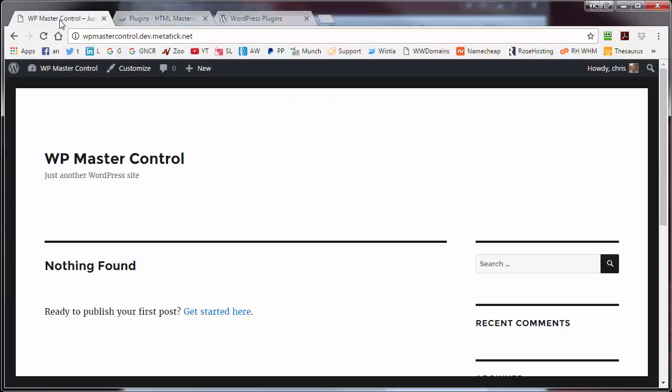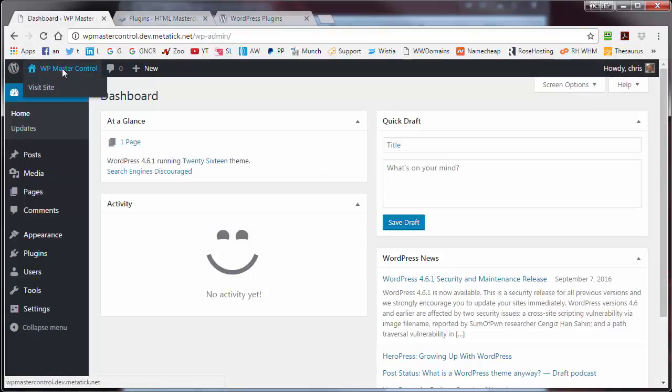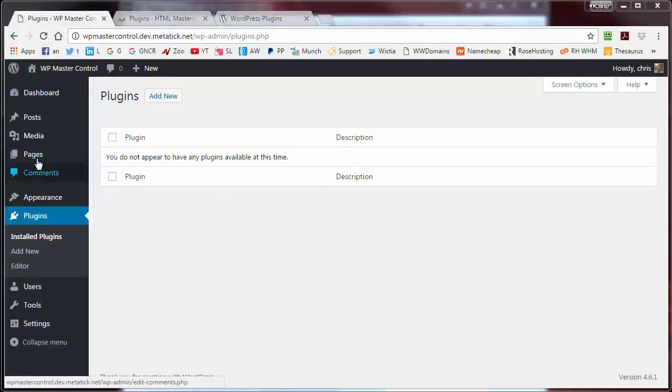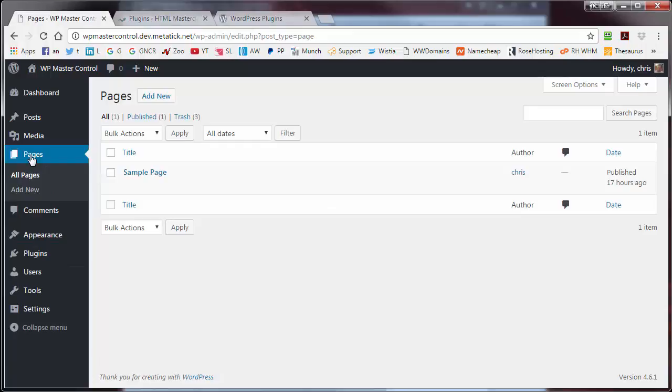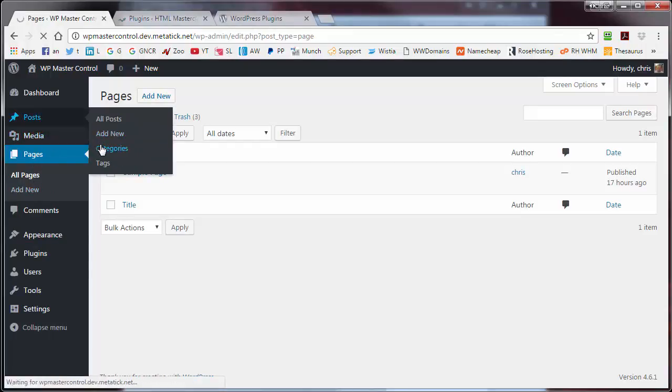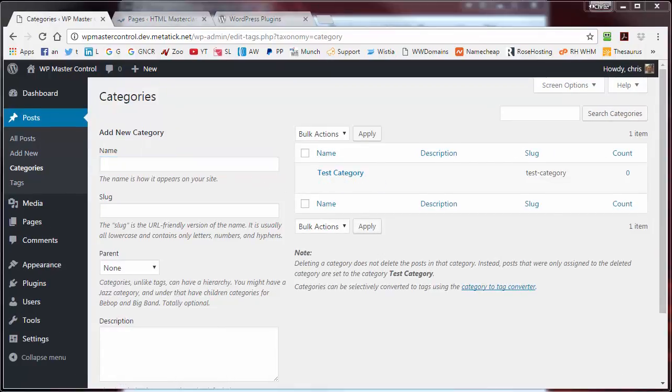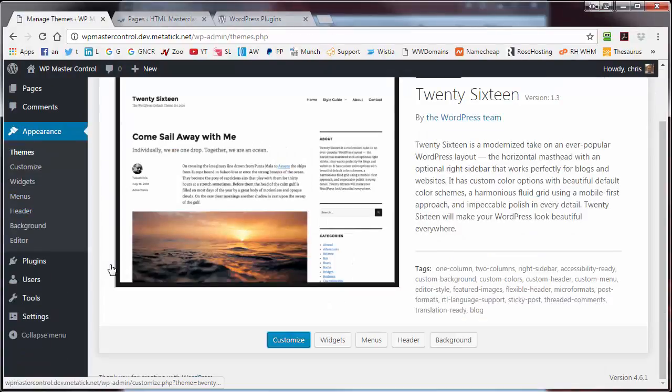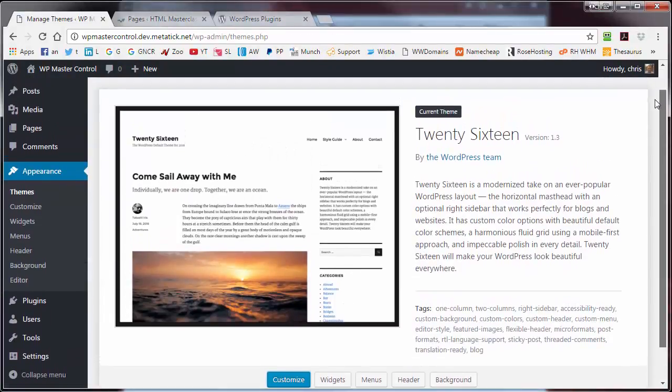And I also have a brand new site, which is WPMasterControl demo. If we look in the plugin area, as you can see, there is no plugins installed here at all. If we look at pages, you can see there's just a sample page here. And if we look at categories, you can see that I just have a default test category. And if we look at themes, as you can see, I only have a default standard WordPress theme.